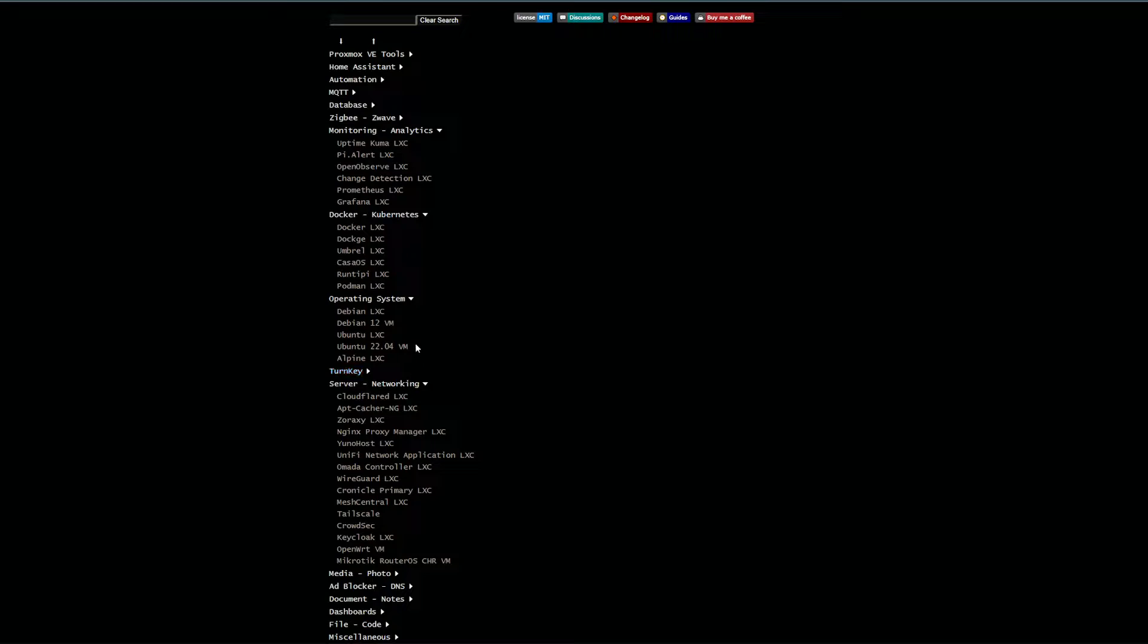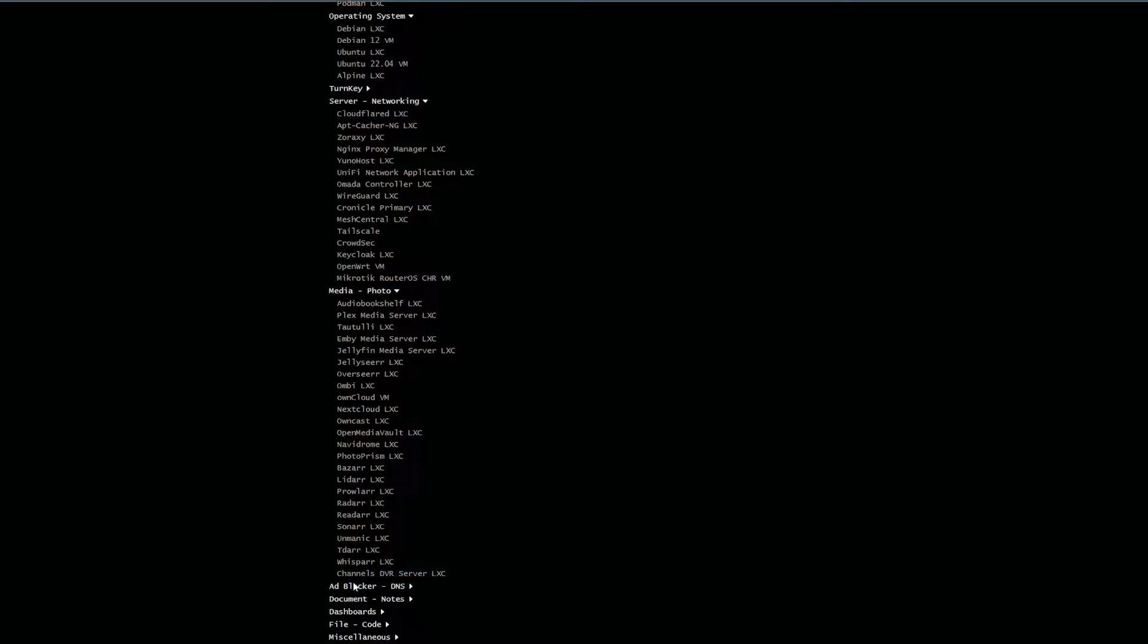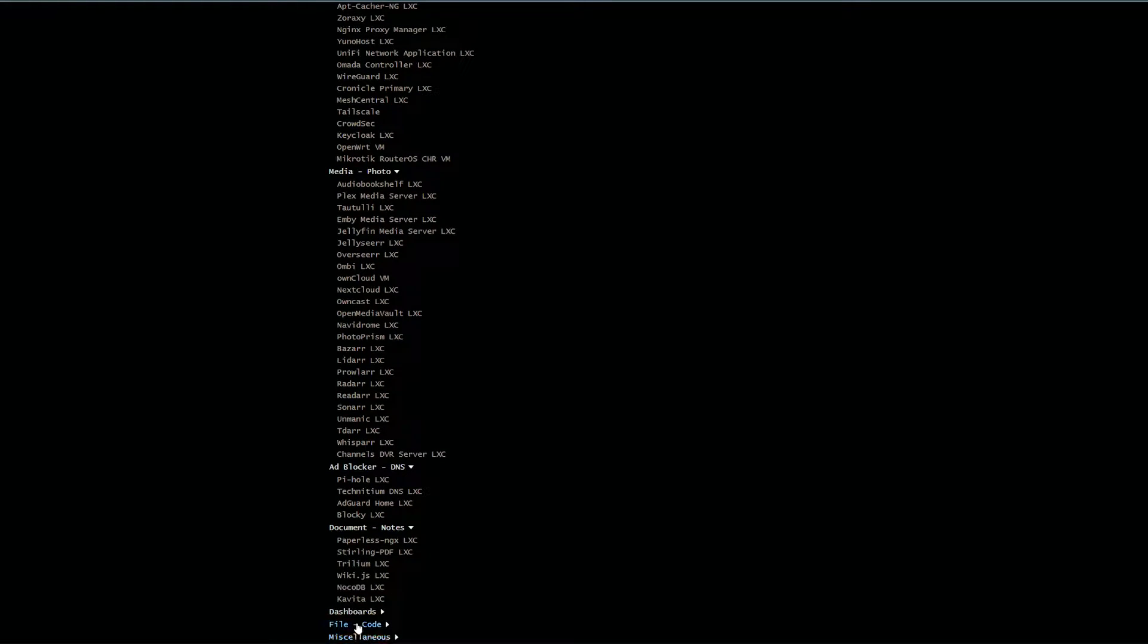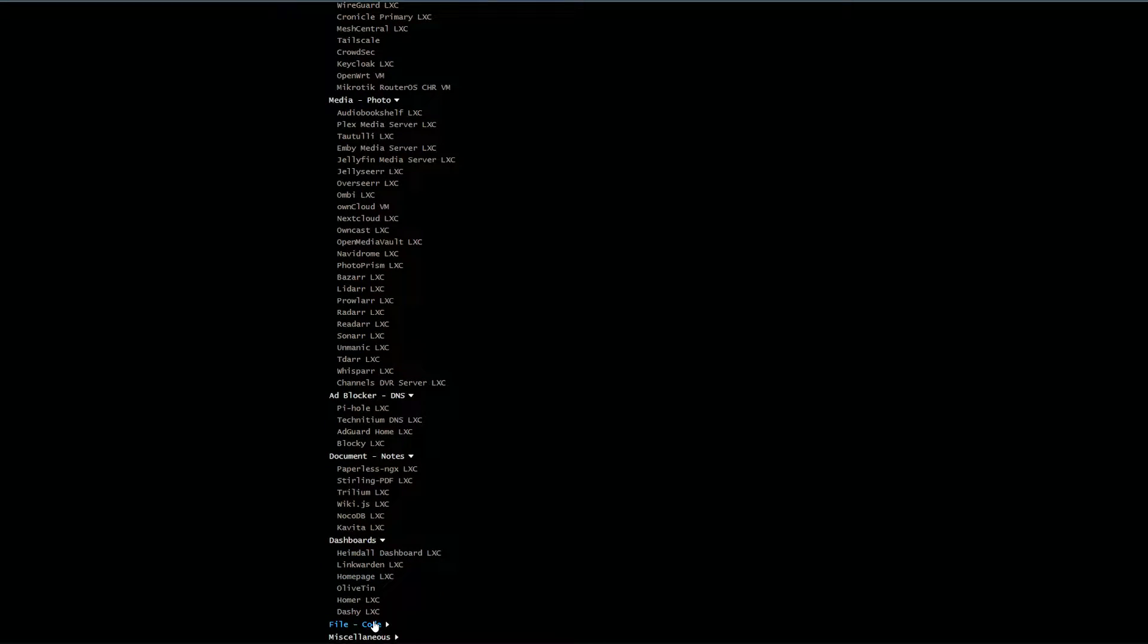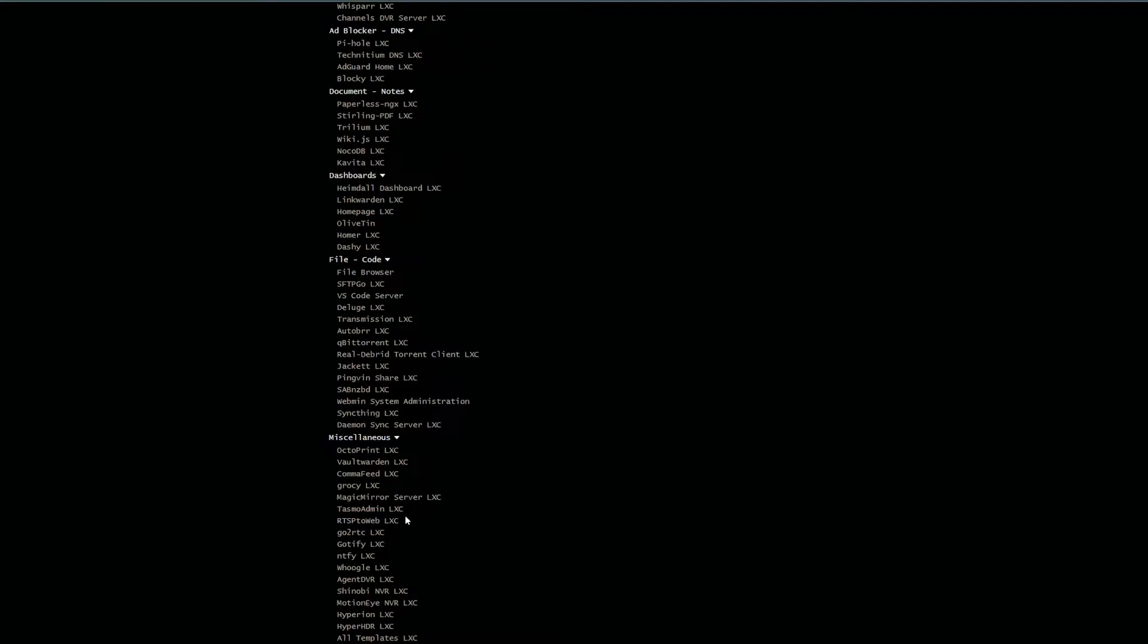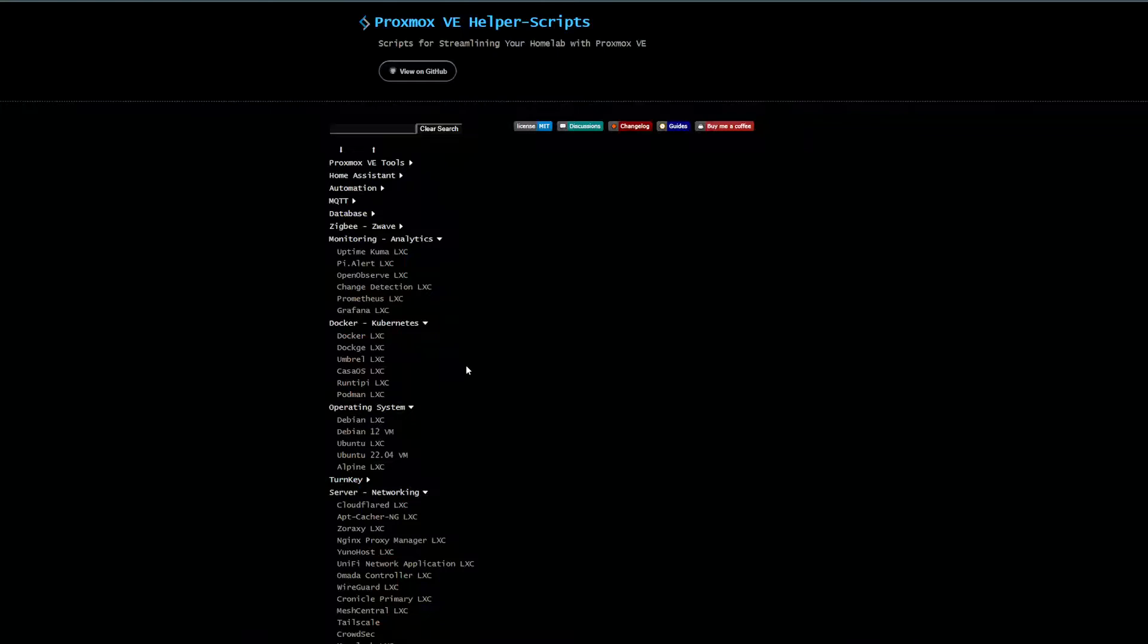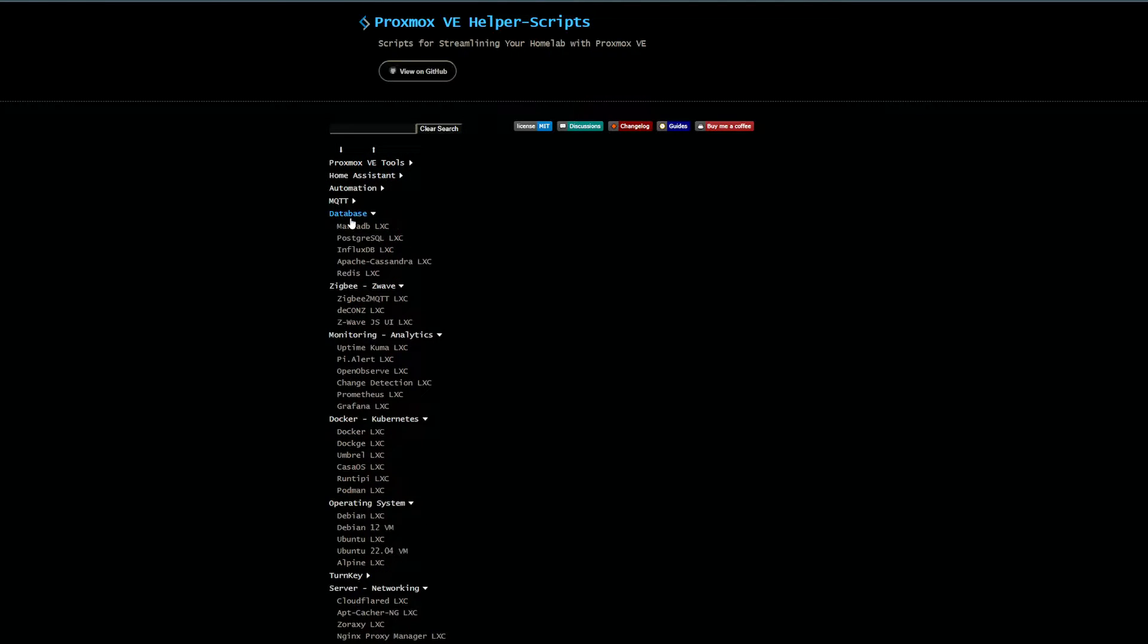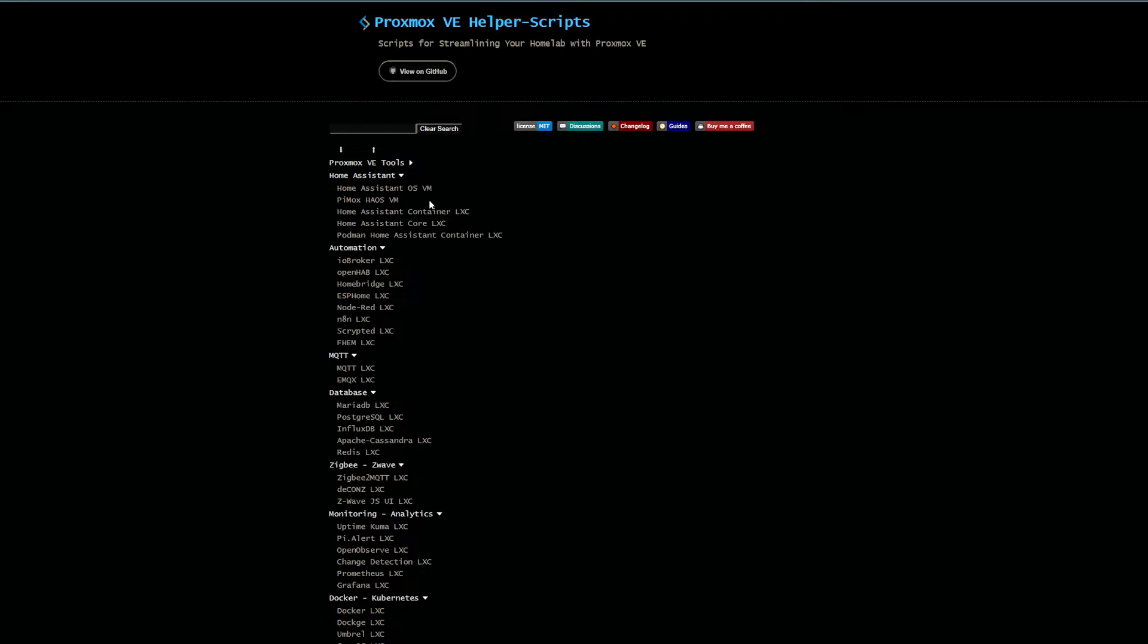I probably will not do every single one - there is quite a lot here. I'll just pick and choose those that seem interesting enough or things that I actually use.